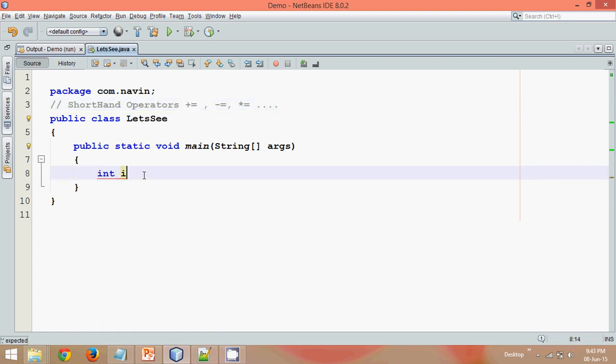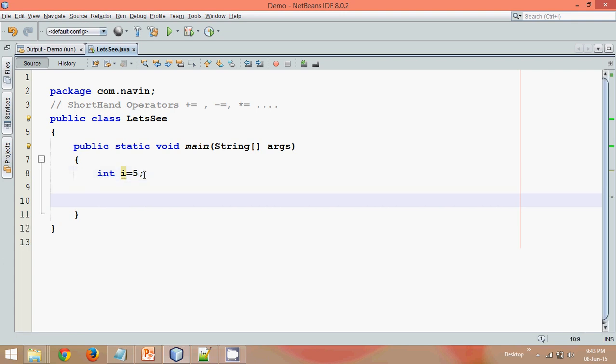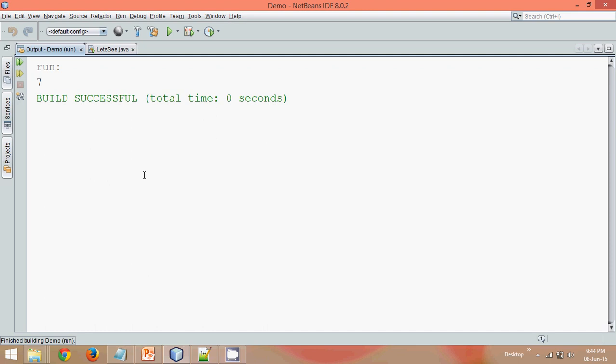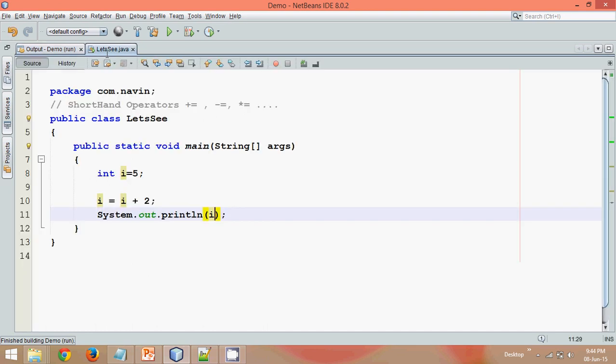Let's say I have a variable i and the value of i is 5. What I want to do is increment the value of i by 2. So what we do is say i equal to i plus 2. This is what we do to add the value of i. Let's print the value of i here. If you print the value of i and run this, the output is 7 because 5 plus 2 is 7.